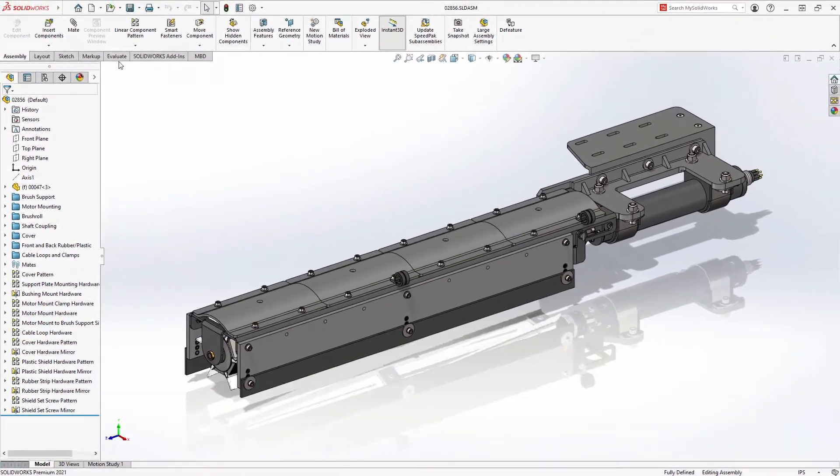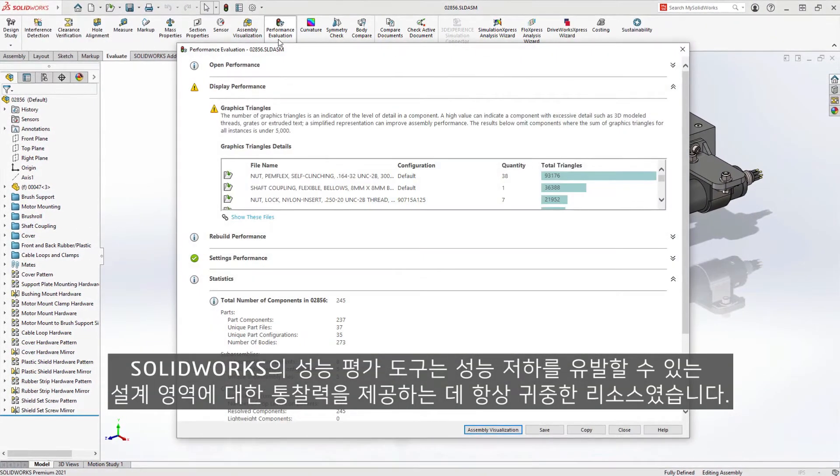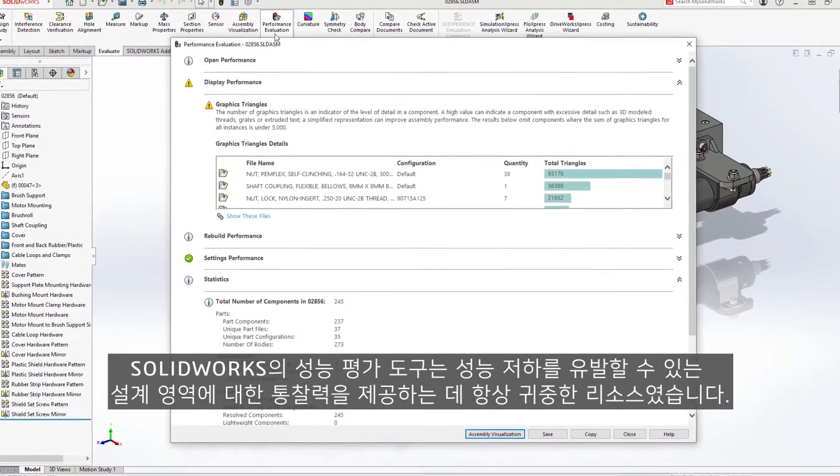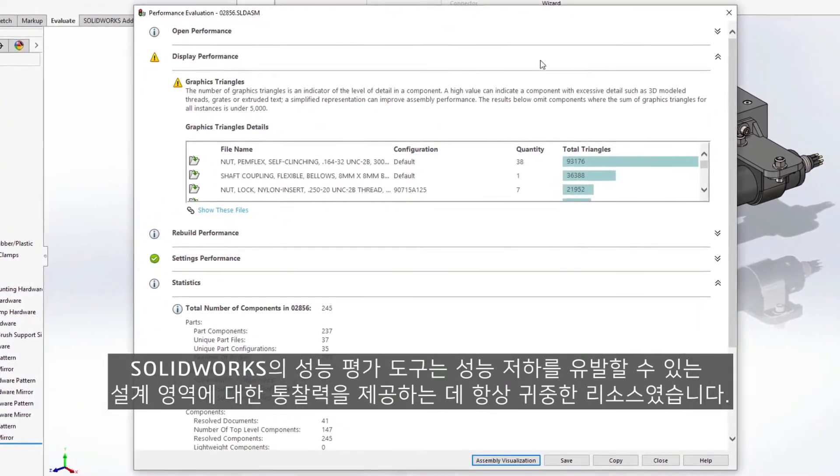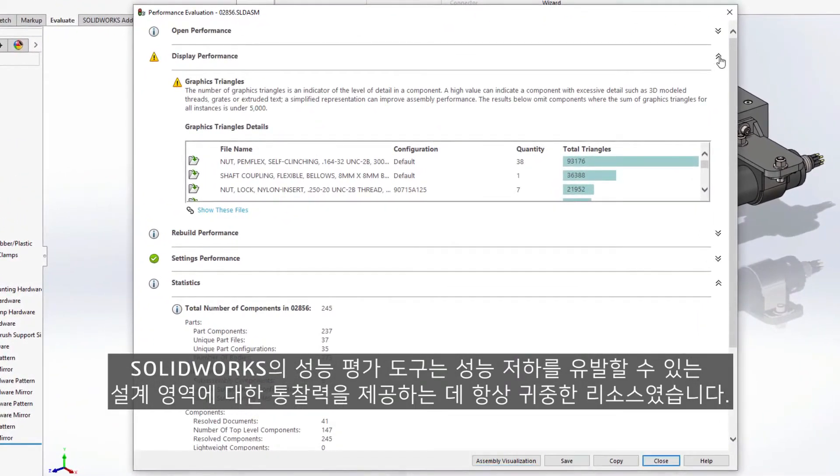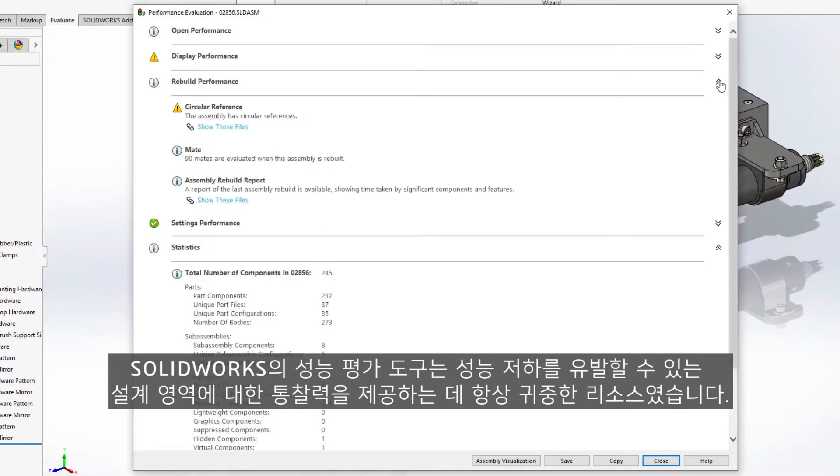The performance evaluation tool within SOLIDWORKS has always been an invaluable resource to give insight into areas of a design that may cause performance degradation.